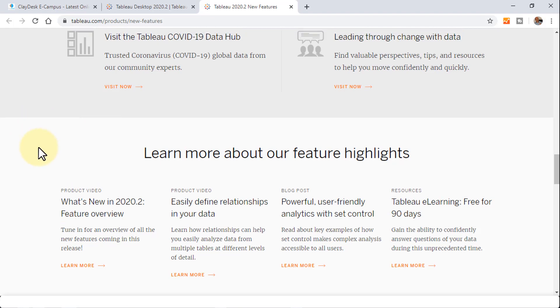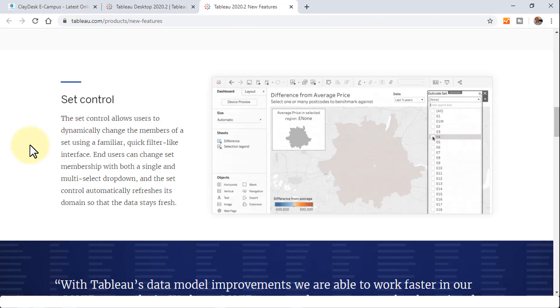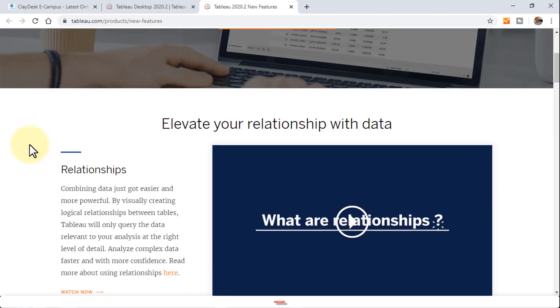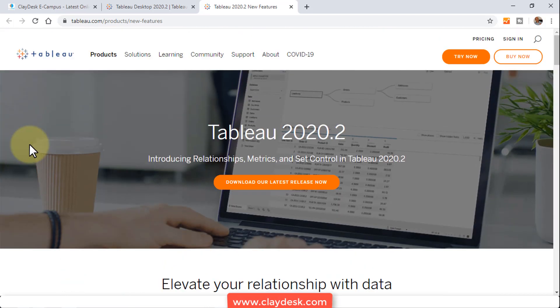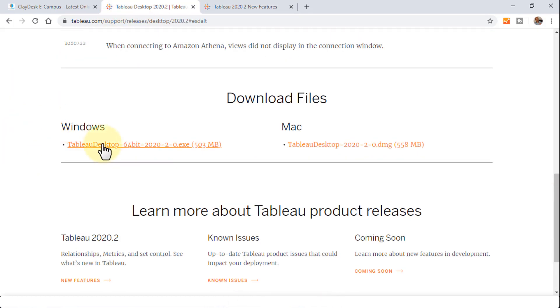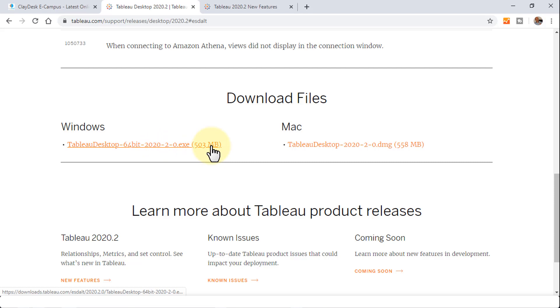There are several other things. As we progress through the course, I'm going to demonstrate all of these as we move forward. Let's navigate down to our Tableau Desktop 64-bit 2020.2.exe, which is about 503 megabytes. Just download it. Once it's downloaded, we'll start the installation process.